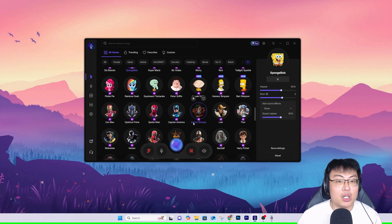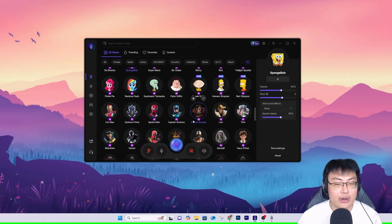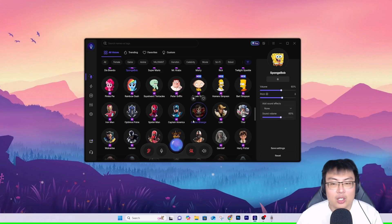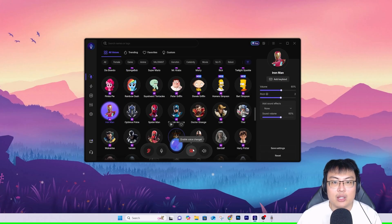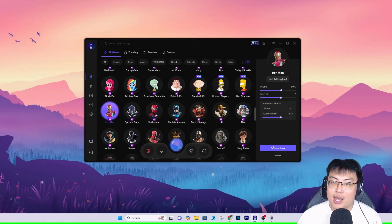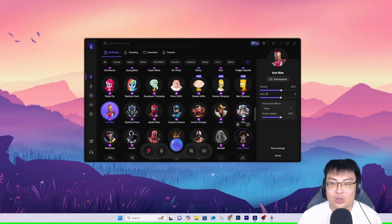I'll be focusing mainly on AI voices today, because with the help of AI it makes the character voice sound more natural and more realistic compared to the non-AI ones. The non-AI is still great, which I'll show you later. I do have Iron Man, so let me switch to Iron Man — and yeah, this is how Iron Man sounds.